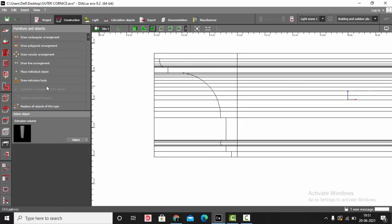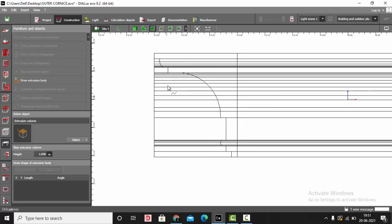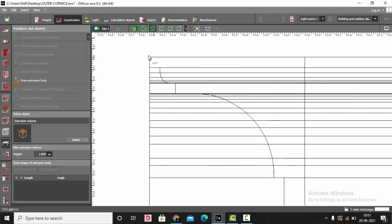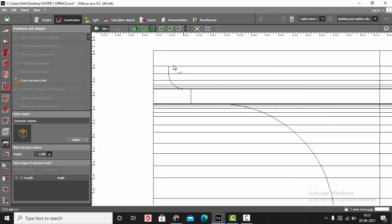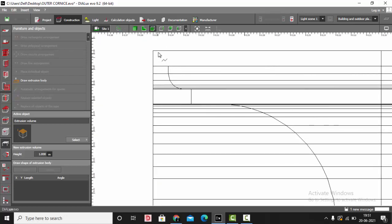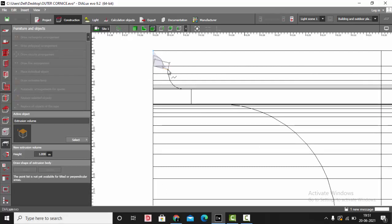Watch this step very carefully. We are going to draw another extrusion volume, but a little differently. First we will trace all these points.